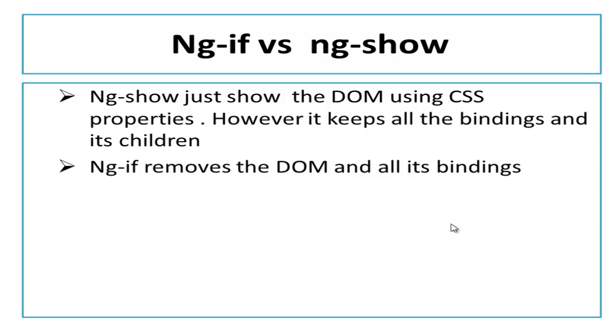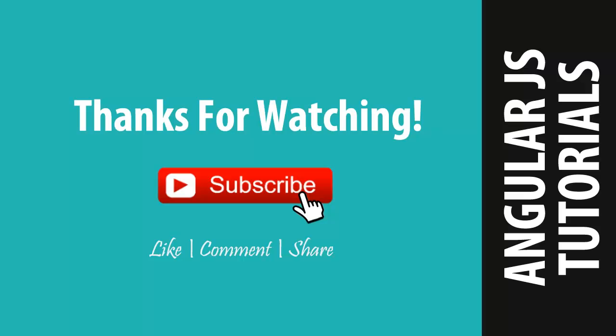I hope you liked this video. If you liked it, don't forget to hit the like button. See you in the next video. Till then take care. Bye bye.